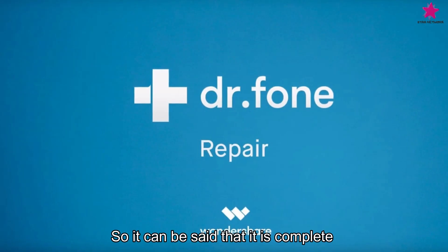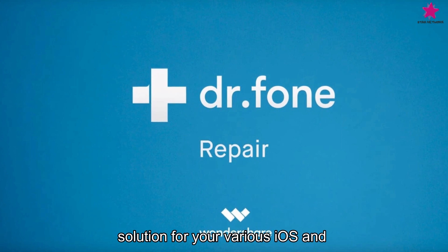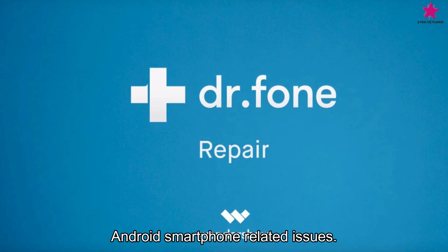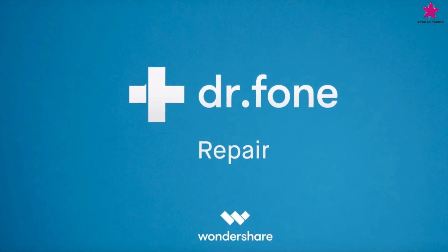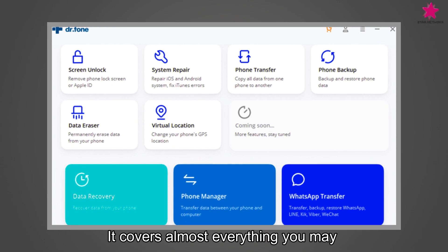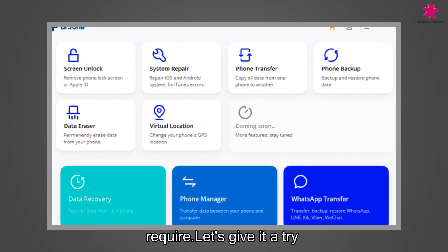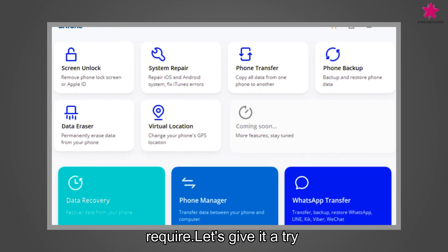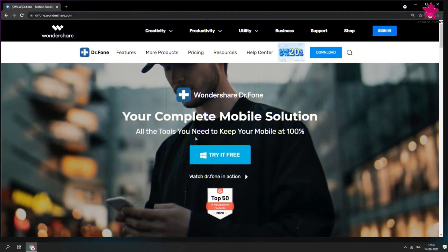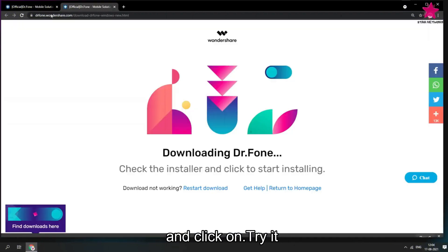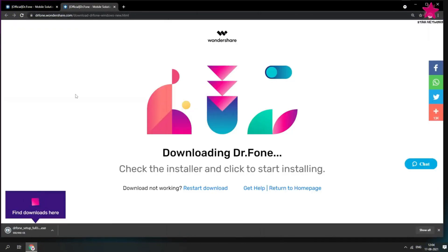So it can be said that it is complete solution for your various iOS and Android smartphone related issues. It covers almost everything you may require. Let's give it a try and click on Try it free.